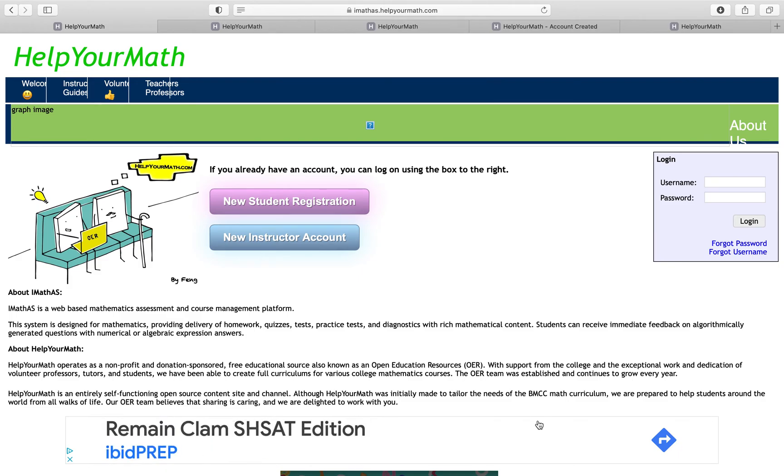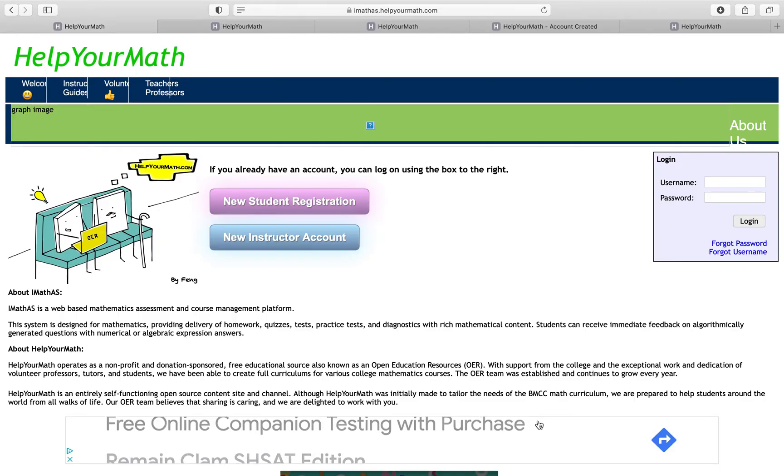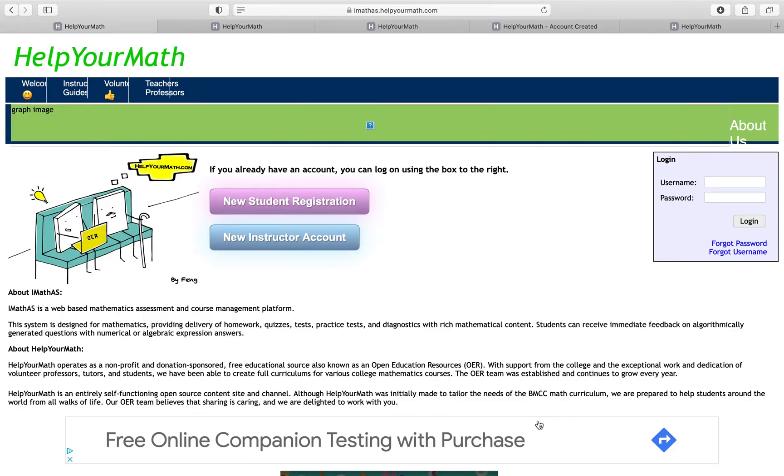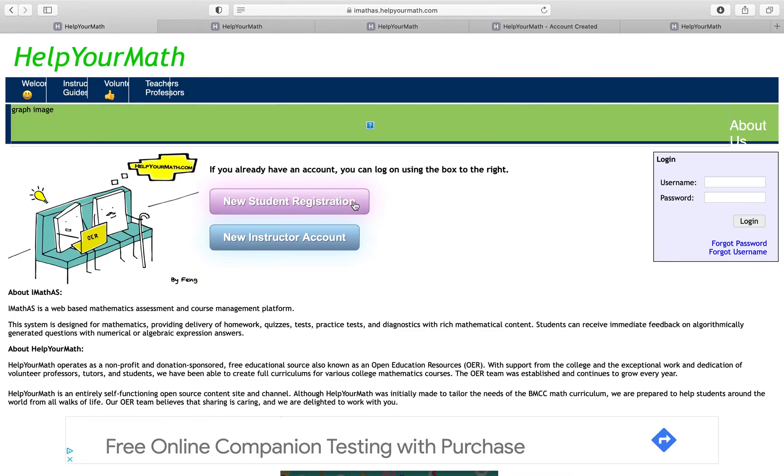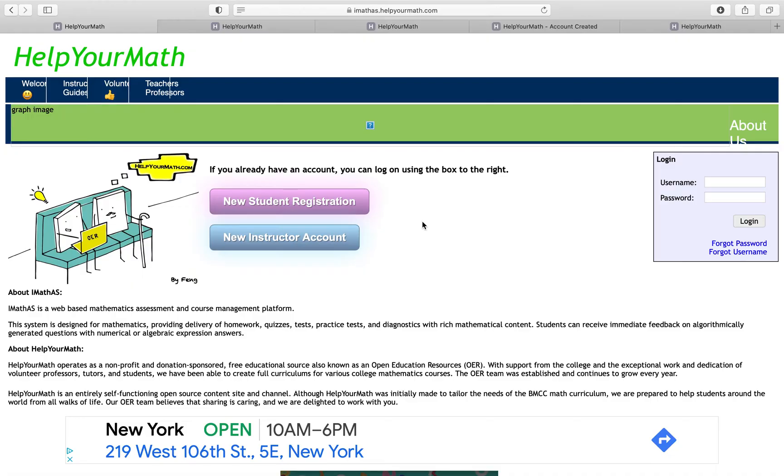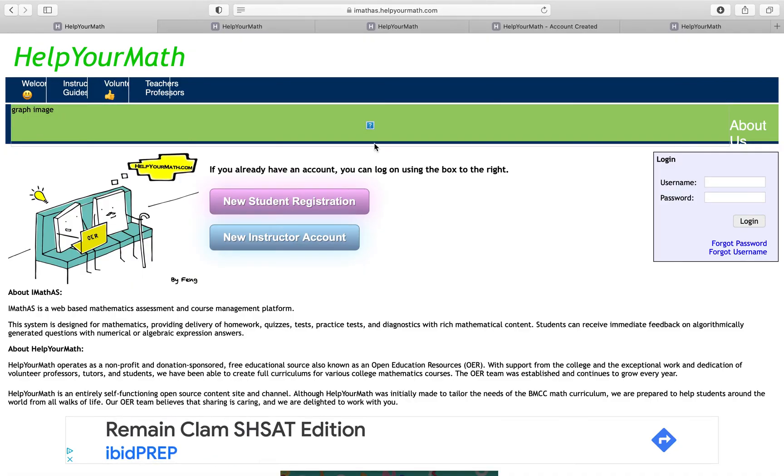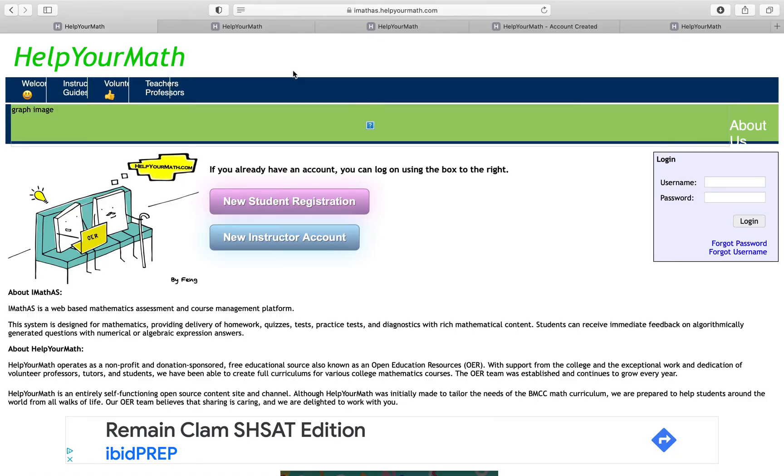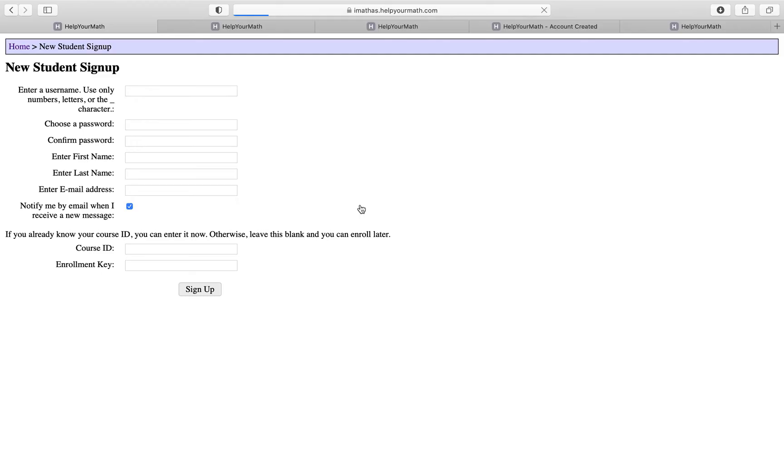I'm a SI leader teaching Math 104, and today I'll be teaching you guys how to register for this new homework system for helpyourmath.com. The first step is to go to this website, imathis.helpyourmath.com. Once you're on this site, you're going to click on New Student Register.